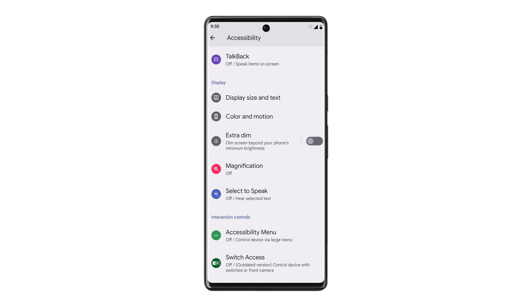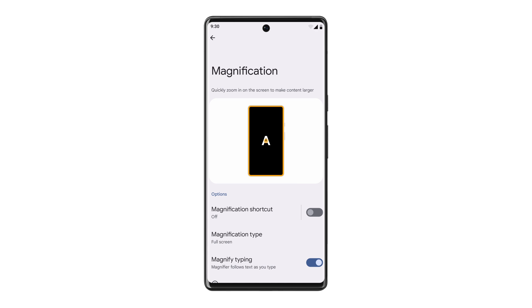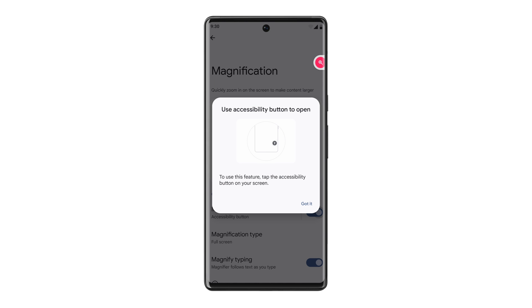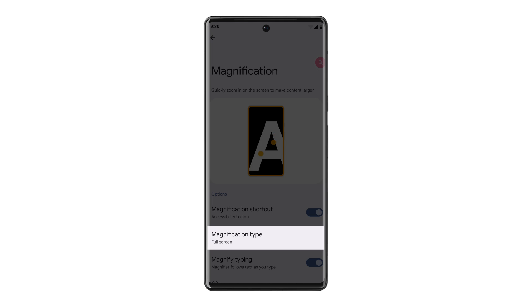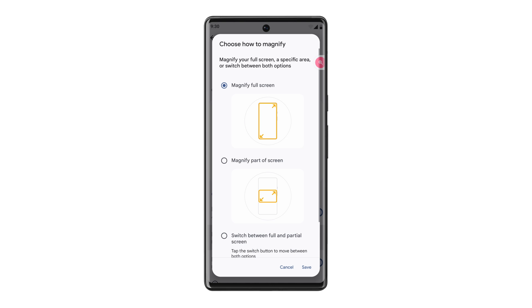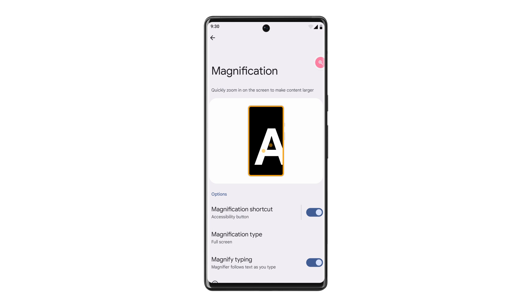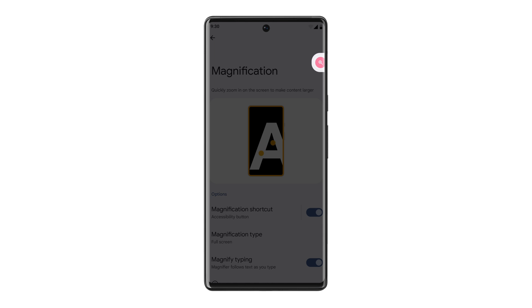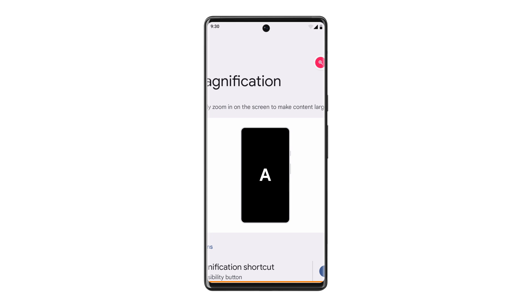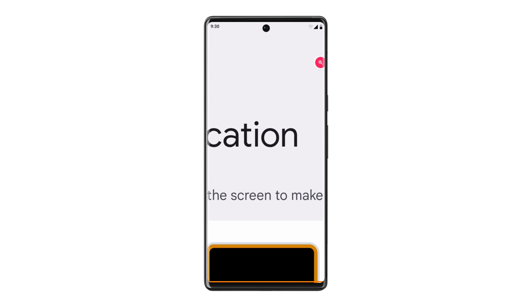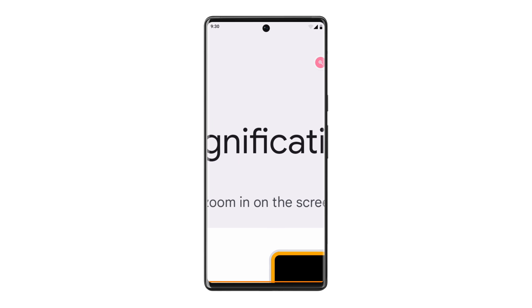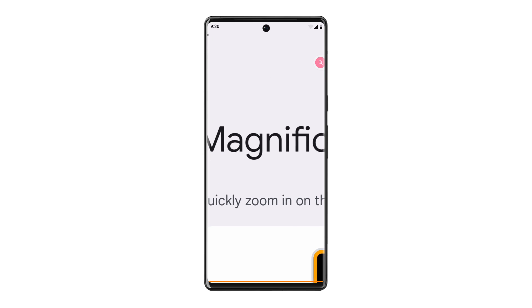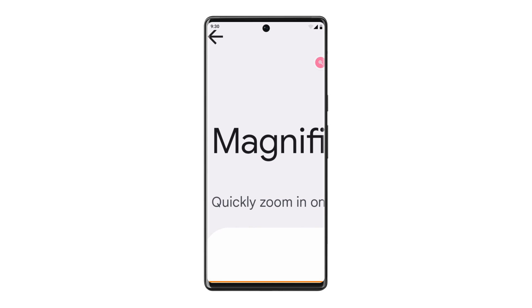Magnification and toggle Magnification shortcut on. Tap Magnification Type to select between full and partial screen magnification. With Magnify Full Screen mode, tap the Magnification shortcut and drag two fingers to move the magnification screen to different parts of your display. And pinch with two fingers to zoom within the screen.